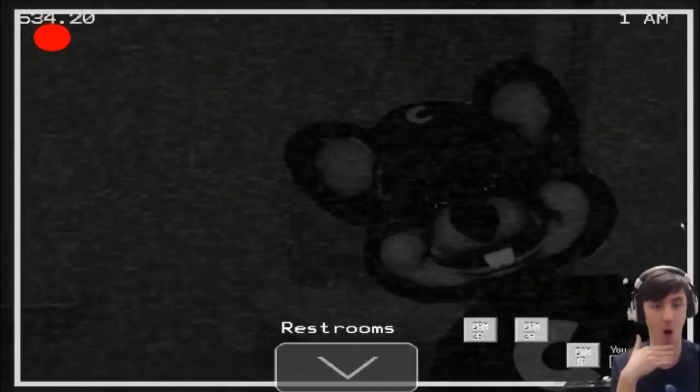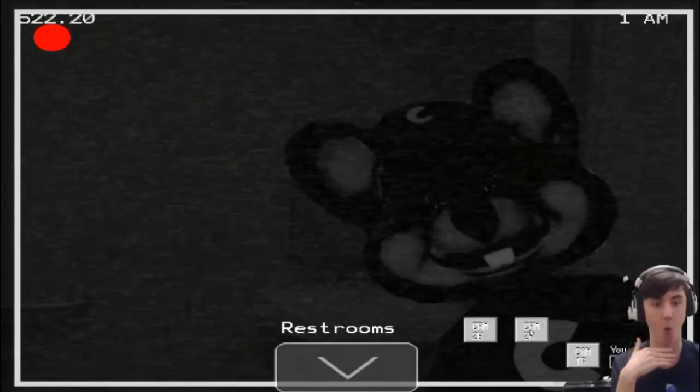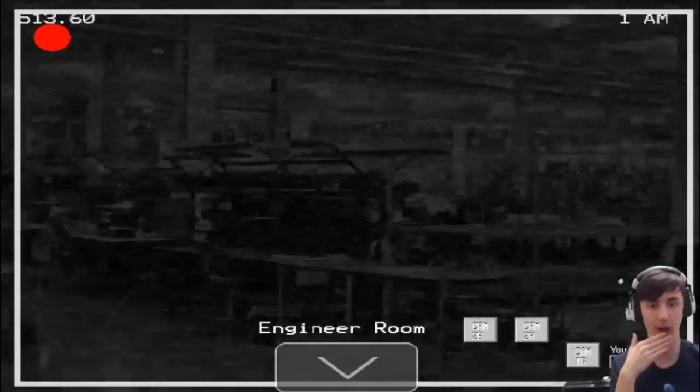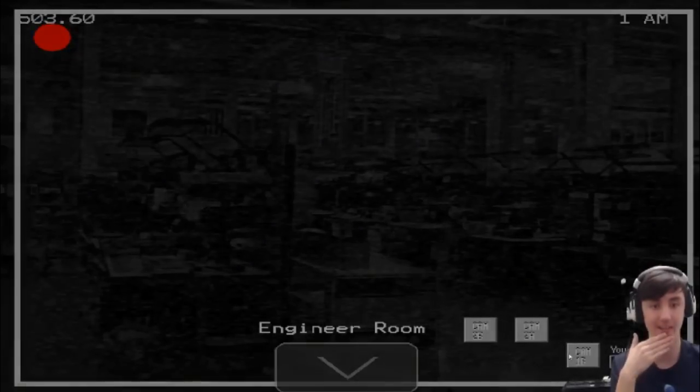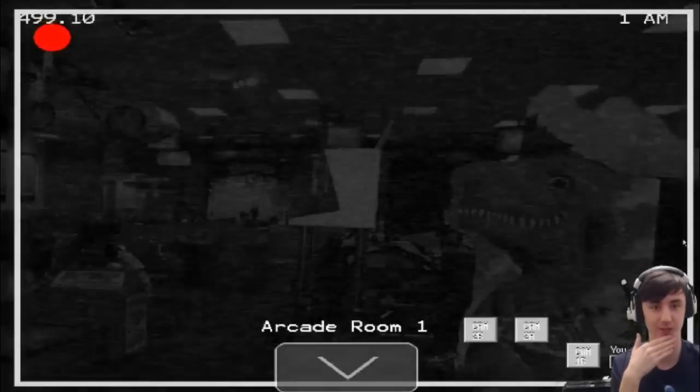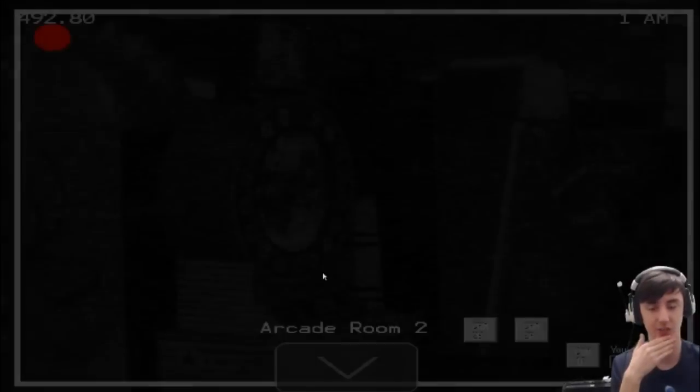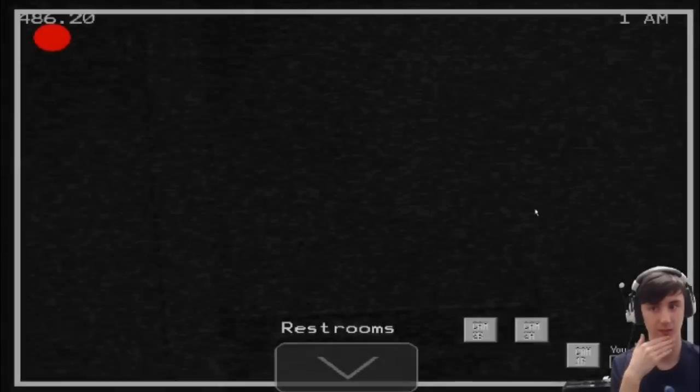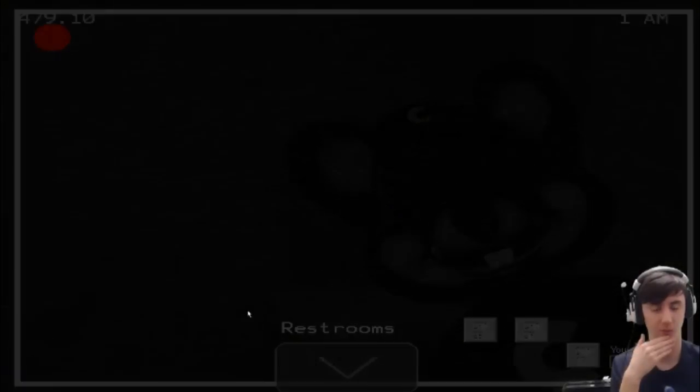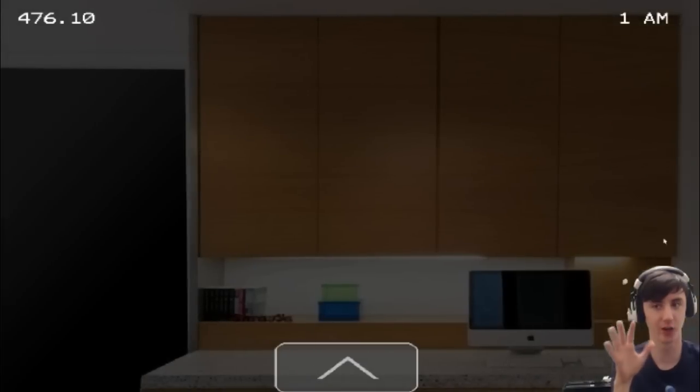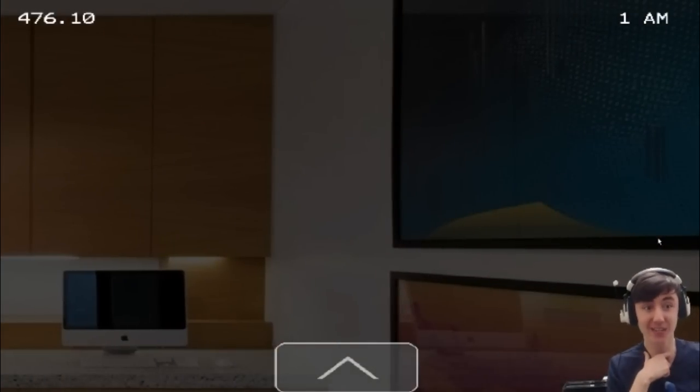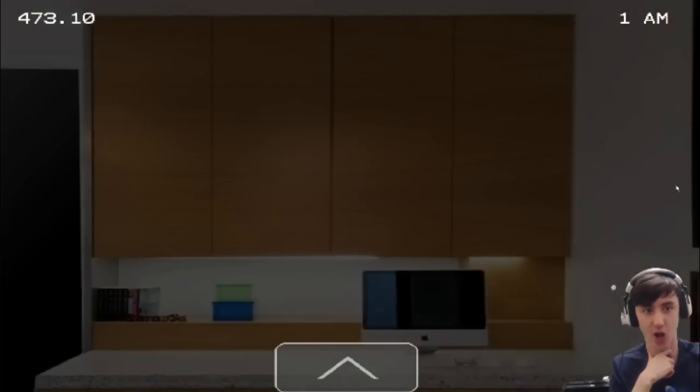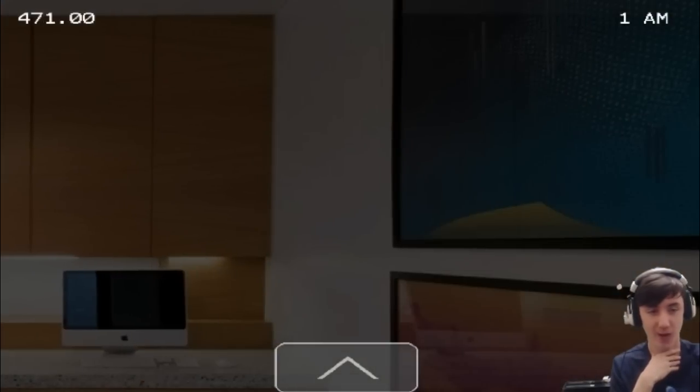I haven't seen them on the cameras yet. Okay, game. Now I've seen them on the cameras. Jesus. That is spooky. I just realized the camera wastes power as well. But Jesus, guys. The time goes up so slow. I'm only just on 1am.